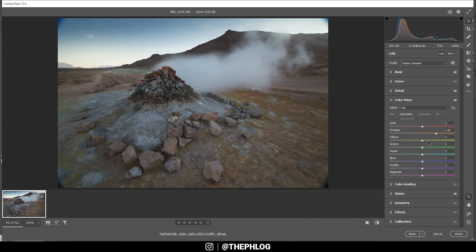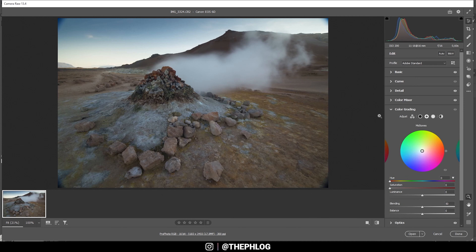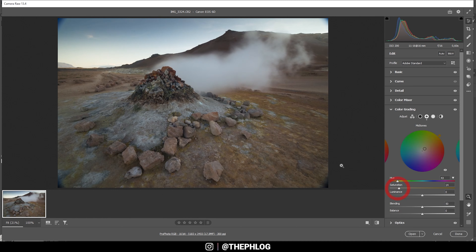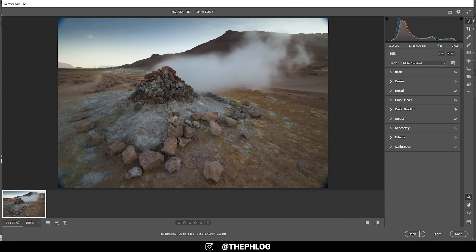In the color grading tab I'm going to work on the mid-tones by applying a warm color tone to them — just like that. Maybe let's bring down the saturation a touch. So that's it for the raw adjustments — just went through them quickly so we can get to the dodging and burning part.